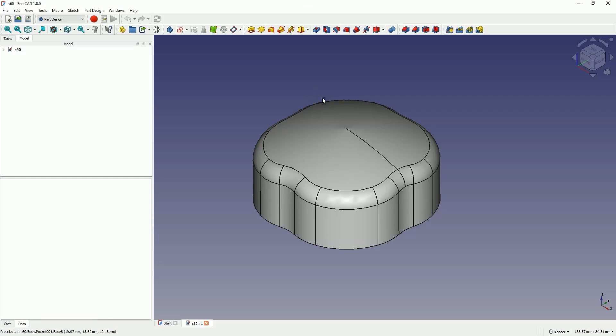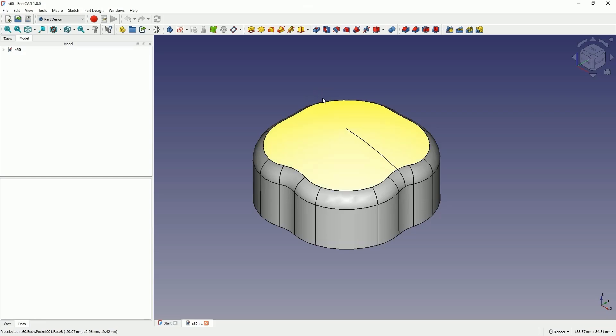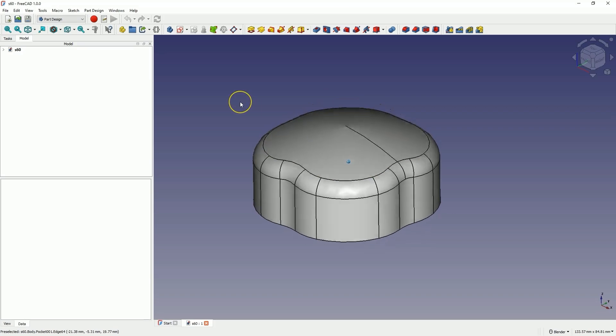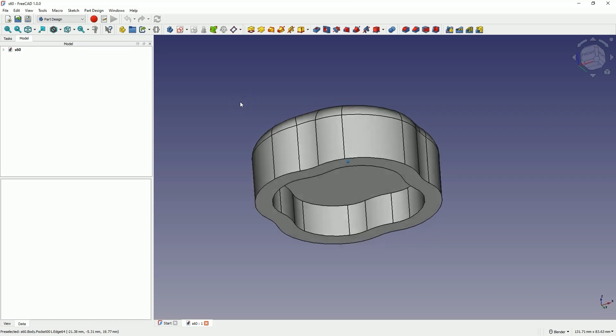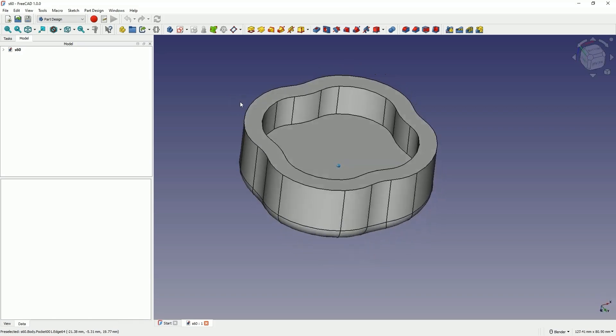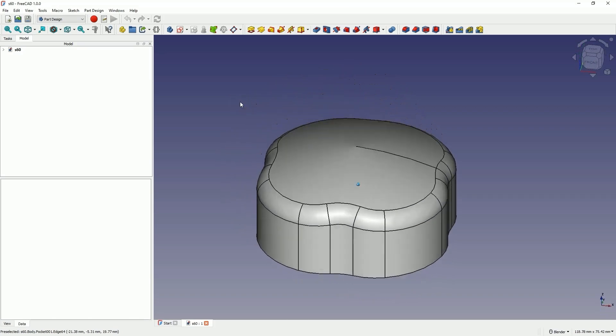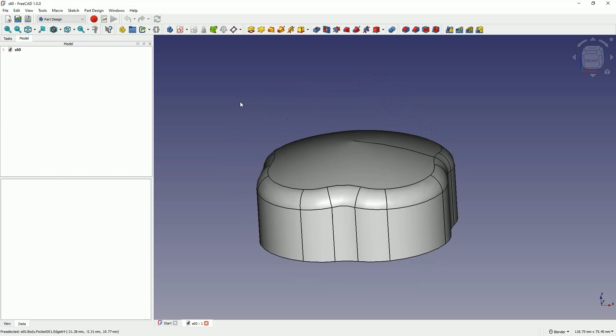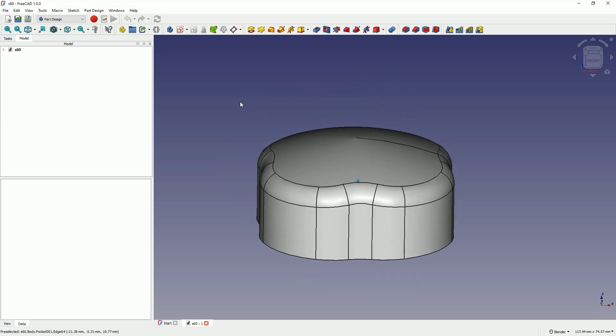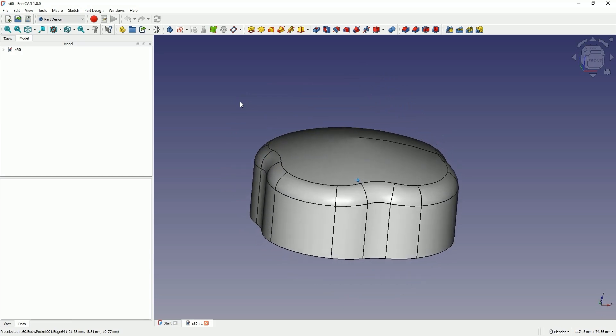Hi, this is CADCAMLessons channel. In this video, I will show you how to design such a part in FreeCAD. FreeCAD is a truly free 3D CAD system where we can create our own 3D models, including for 3D printing.